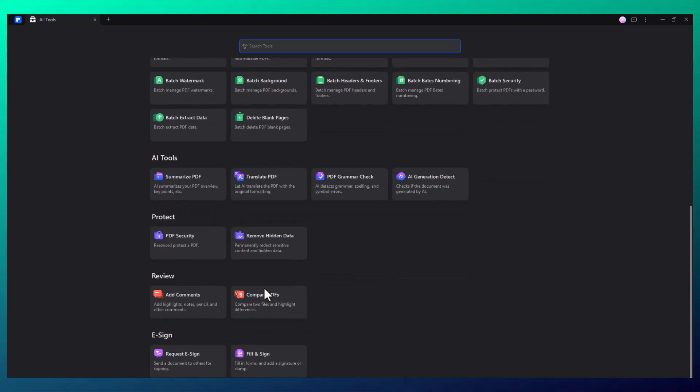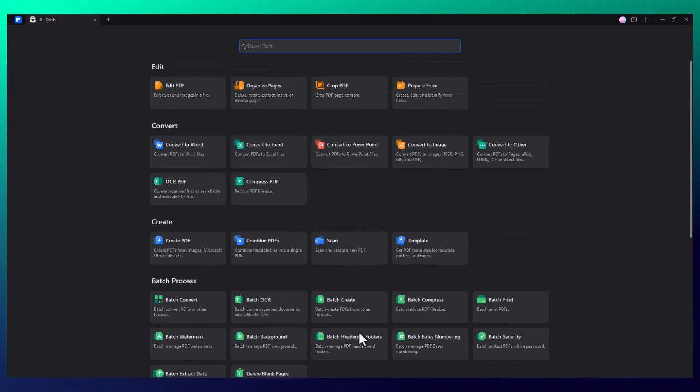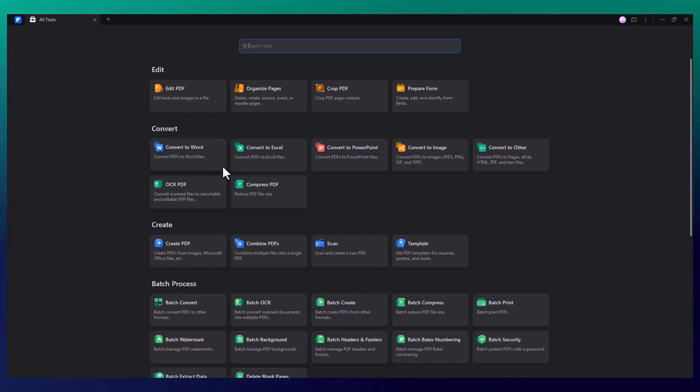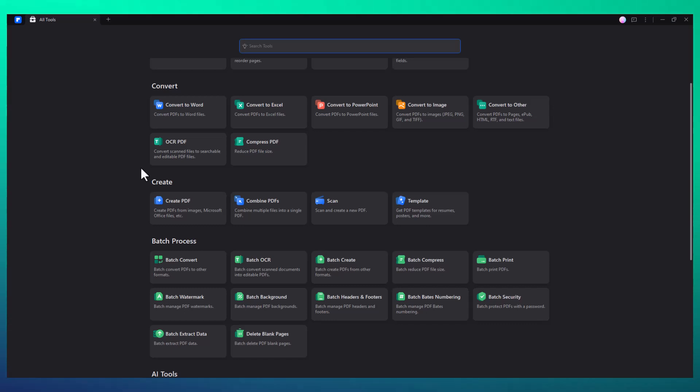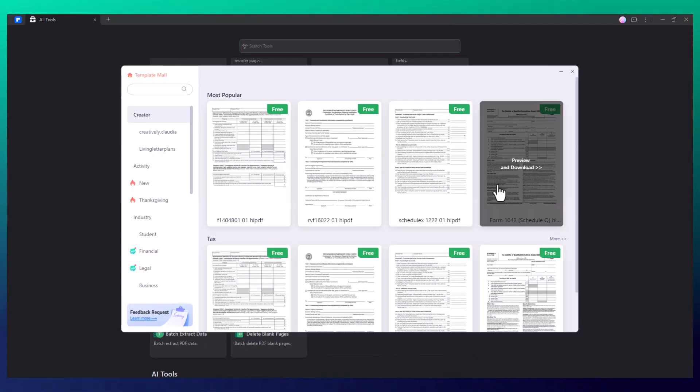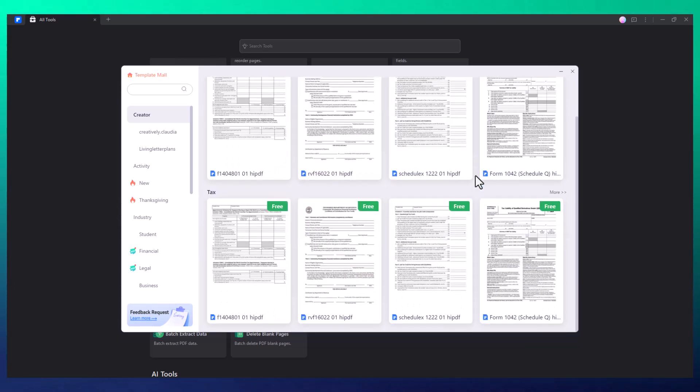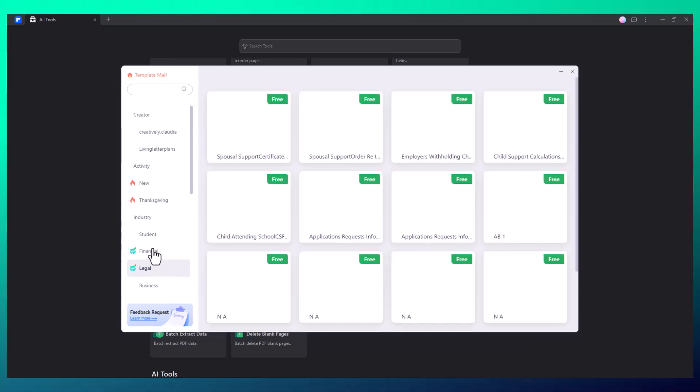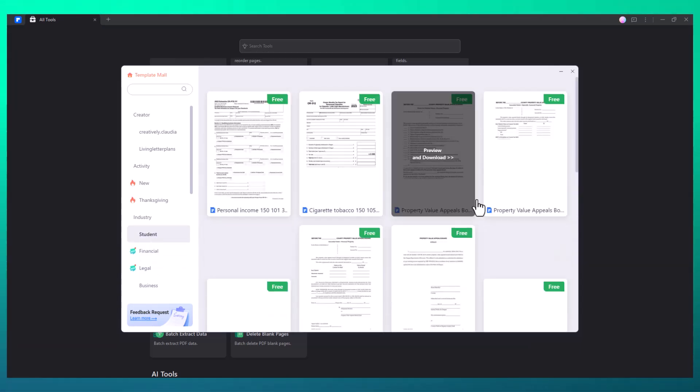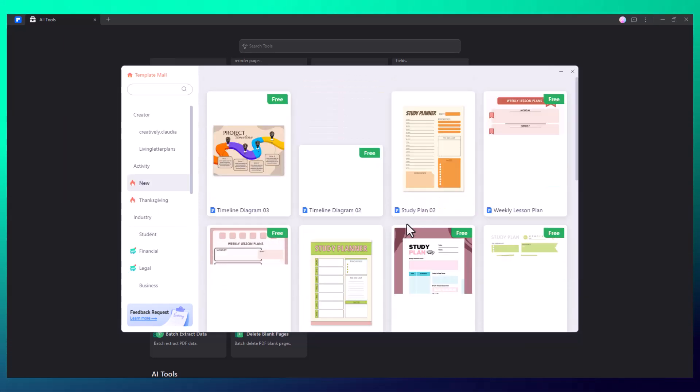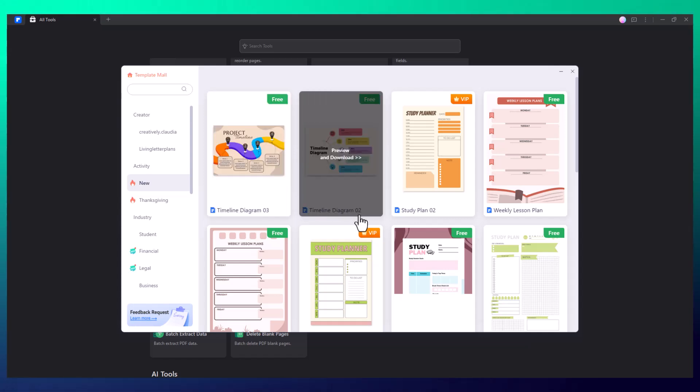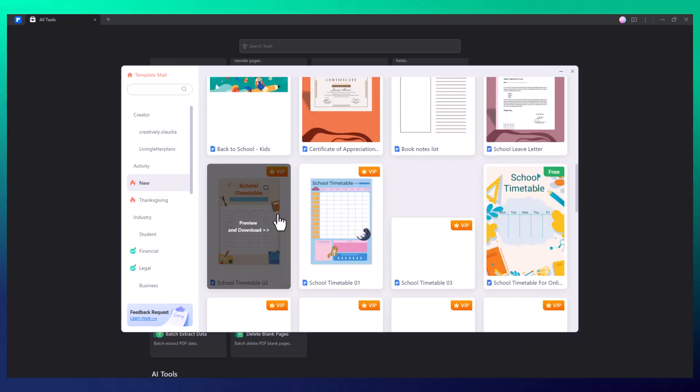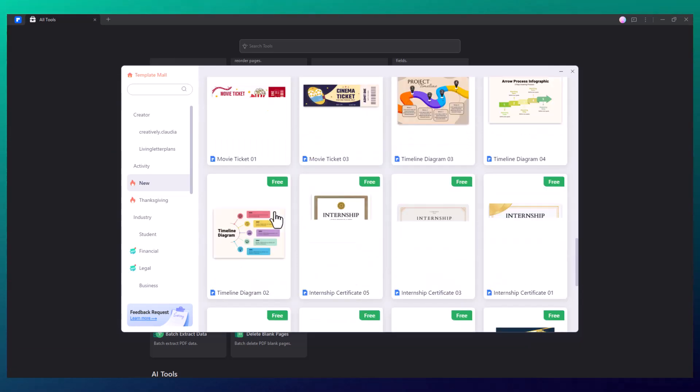Whether you're a beginner or an experienced user, PDF Element makes it easy to navigate. For example, creating a new document is simple. You can create from local files, choosing anything from a Word document to an image, or you can create from one of the built-in templates. Wondershare PDF Element offers a variety of templates such as agreements, invoices, portfolios, and more, which are perfect for your day-to-day work.